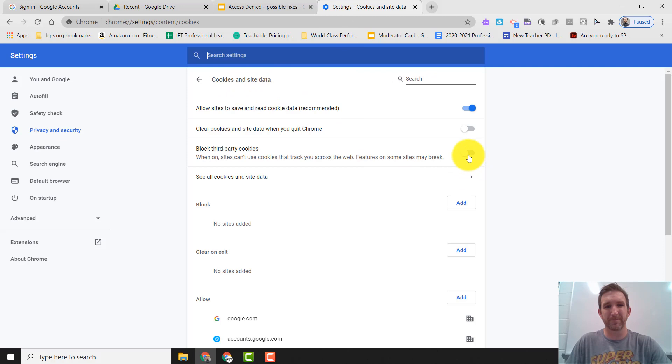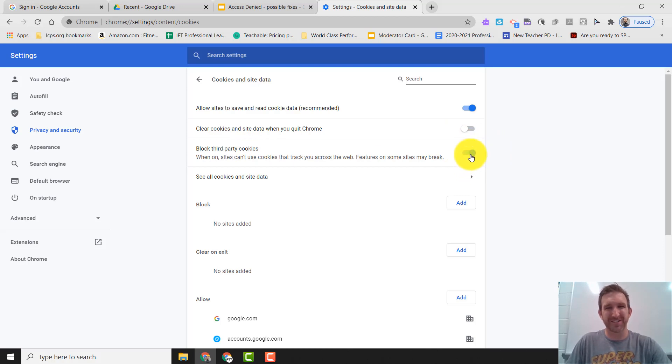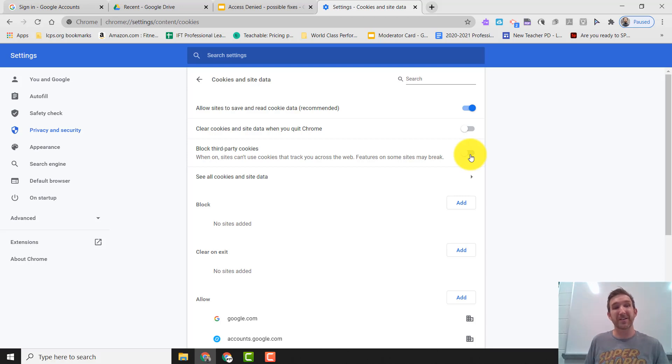We're going to look for block third-party cookies and yours is probably toggled on. What you want to do is make sure that this is turned off. One of the things that we were noticing is that sometimes there could be a conflict.